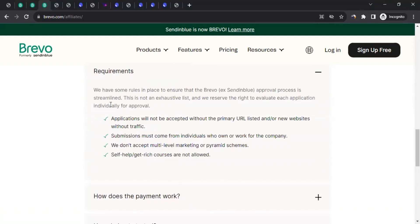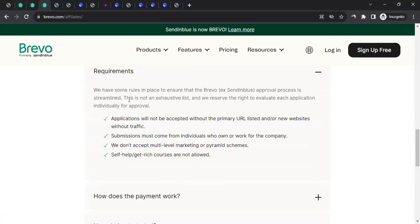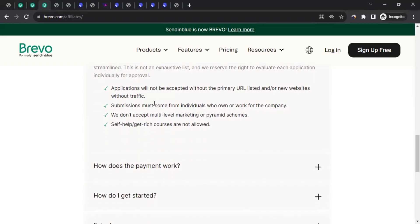They have requirements in place to ensure the approval process is streamlined. This is not an exhaustive list and they reserve the right to evaluate each application individually. Applications will not be accepted without a primary URL listed or for new websites without traffic. Submissions must come from individuals who own or work for the company. They don't accept multi-level marketing or pyramid schemes, and self-help or get-rich courses are not allowed. These are the things you have to keep in mind.